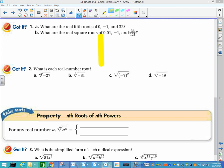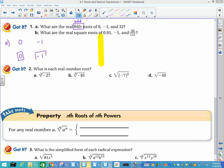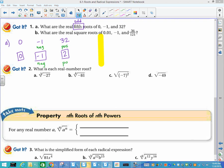What are the real fifth roots of 0, negative 1, and 32? Since the fifth root uses an odd index, you will always have only one answer. The fifth root of 0 is 0 — any root of 0 is 0. The fifth root of negative 1 is negative 1, because negative 1 multiplied by itself 5 times is negative 1. The fifth root of 32 is 2. With odd roots: if the radicand is negative, the answer is negative; if positive, the answer is positive.